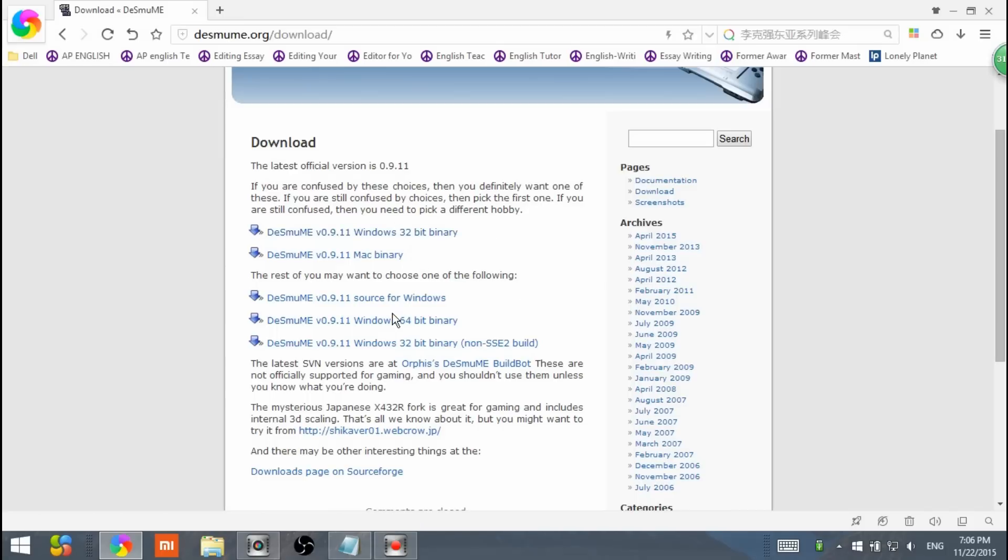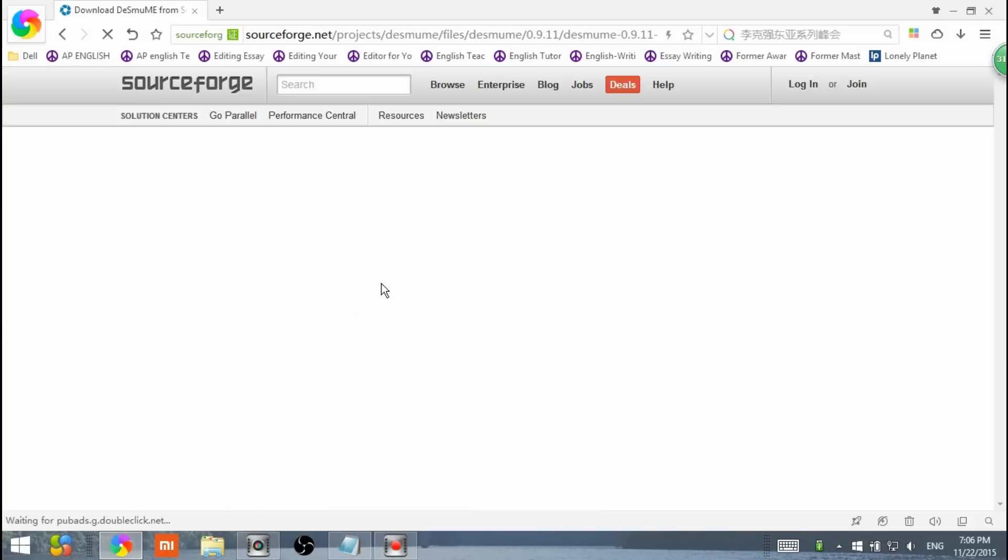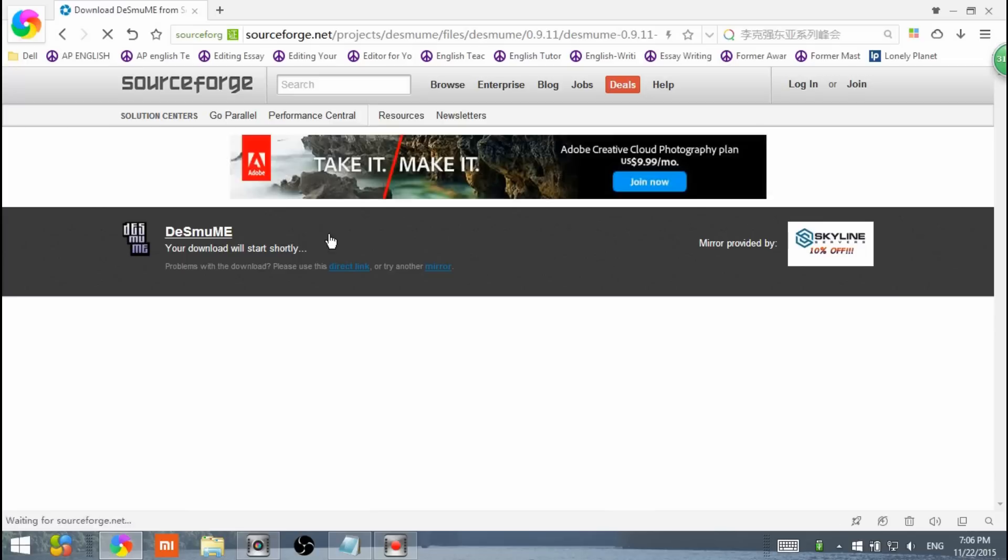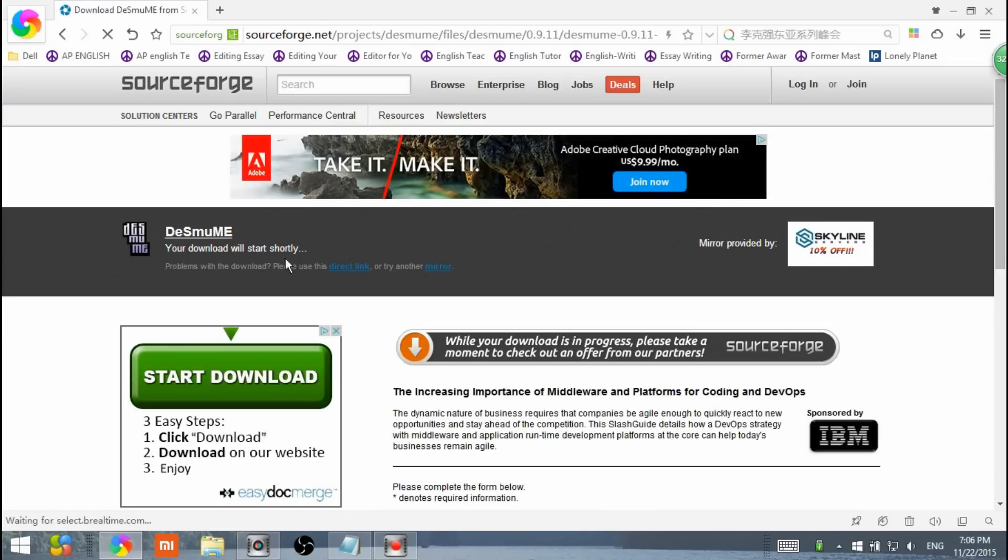I'm the 64, so I'm going to click this one. It'll bring you to this website. It says your download will start shortly. Wait five seconds, and then your download will start.